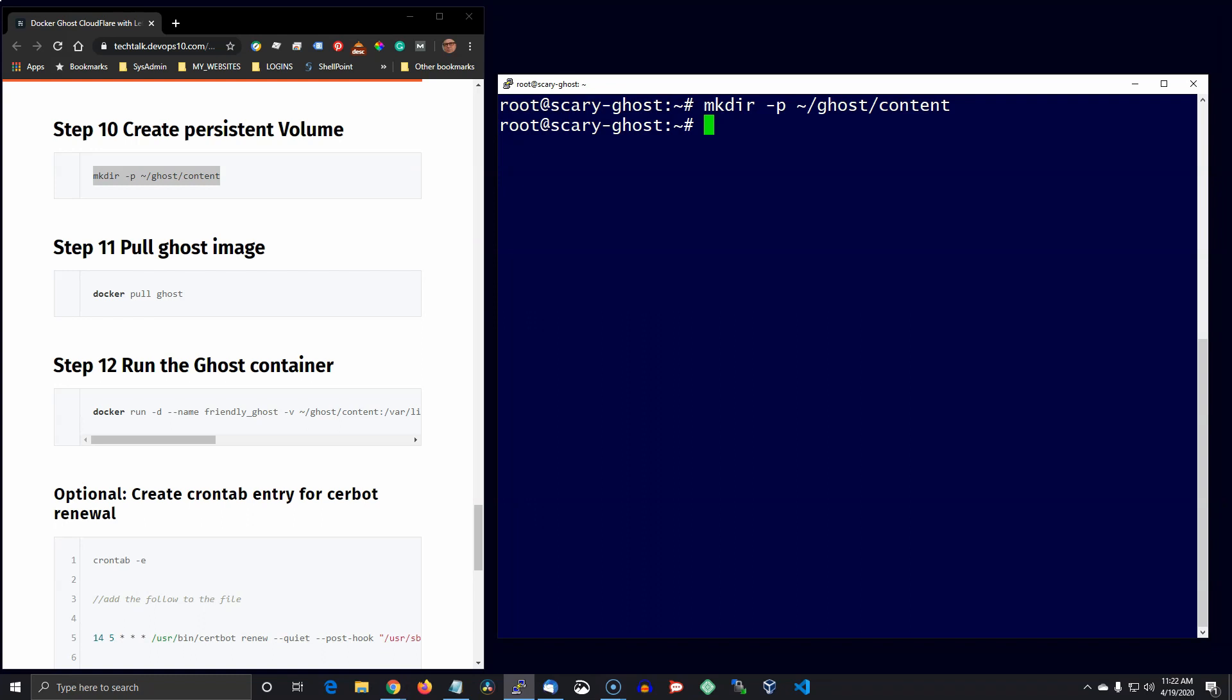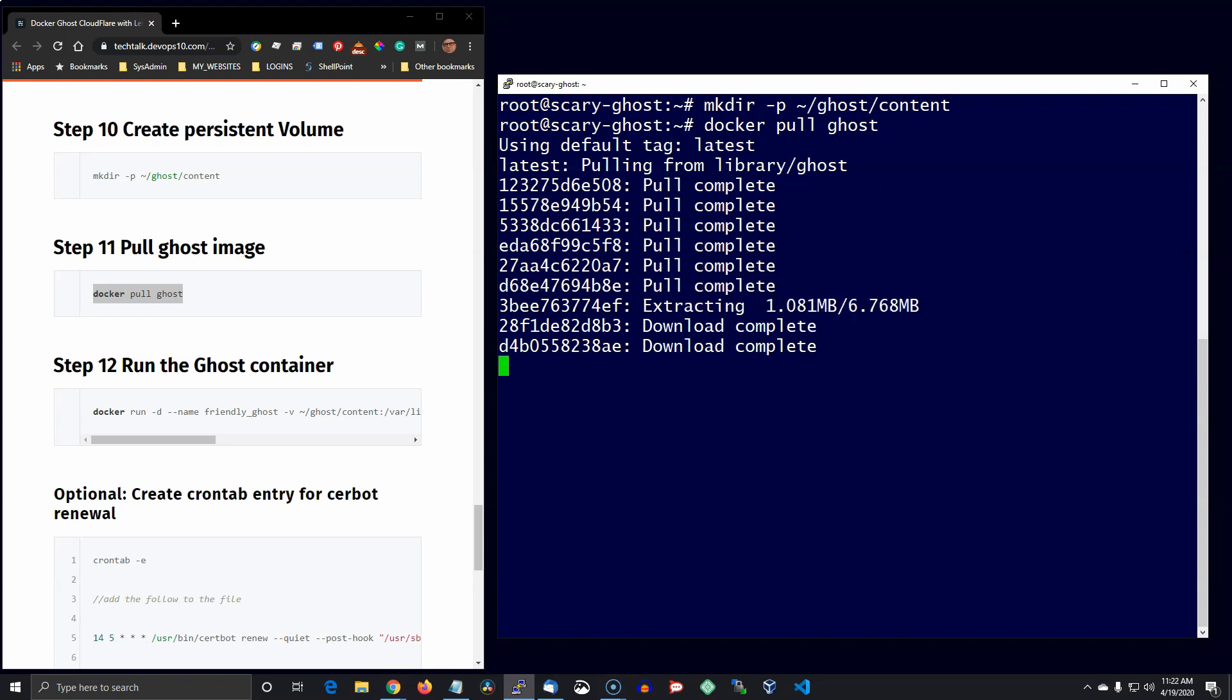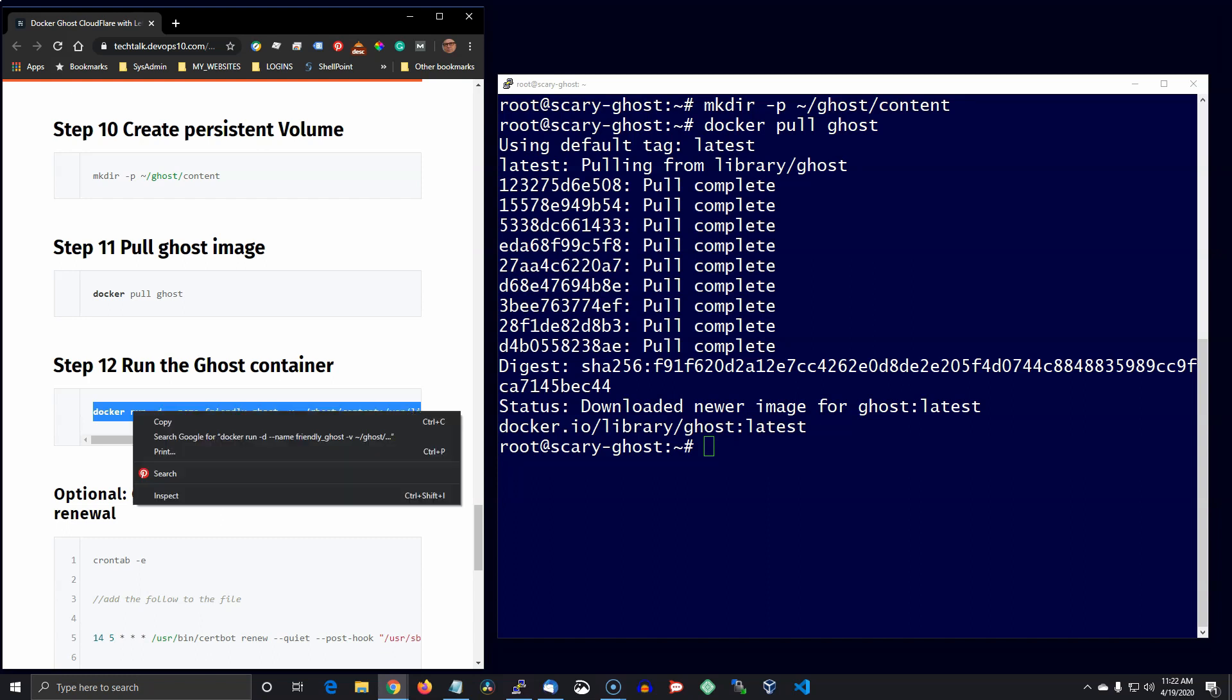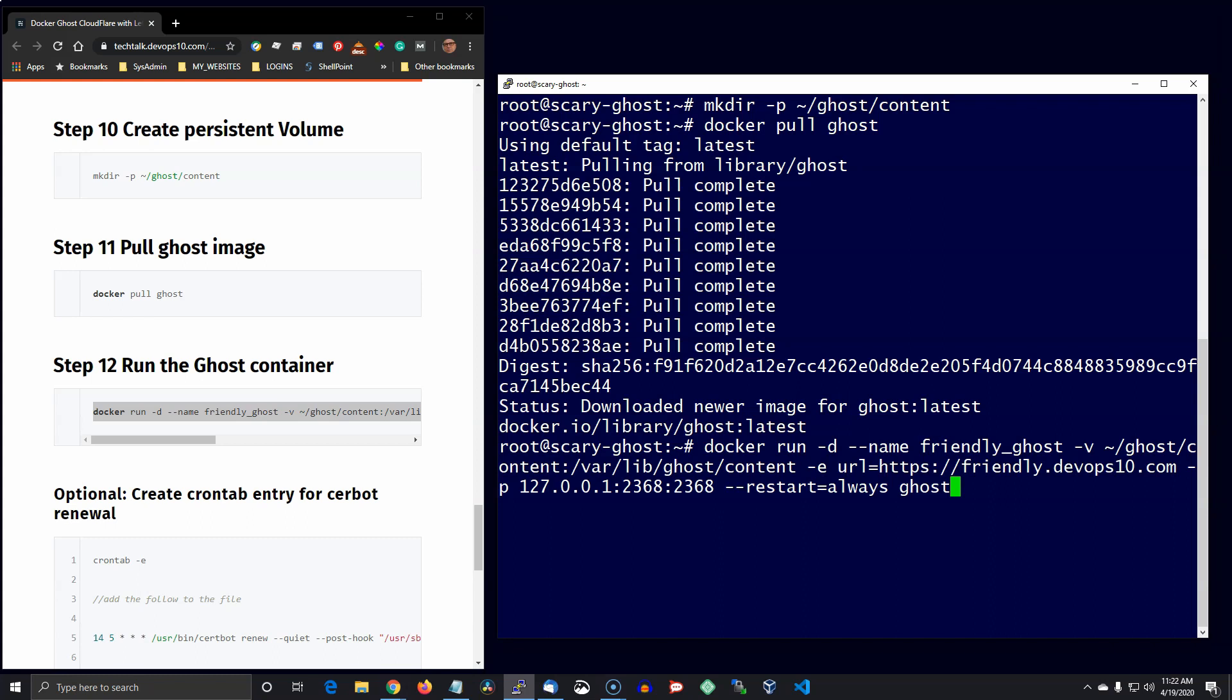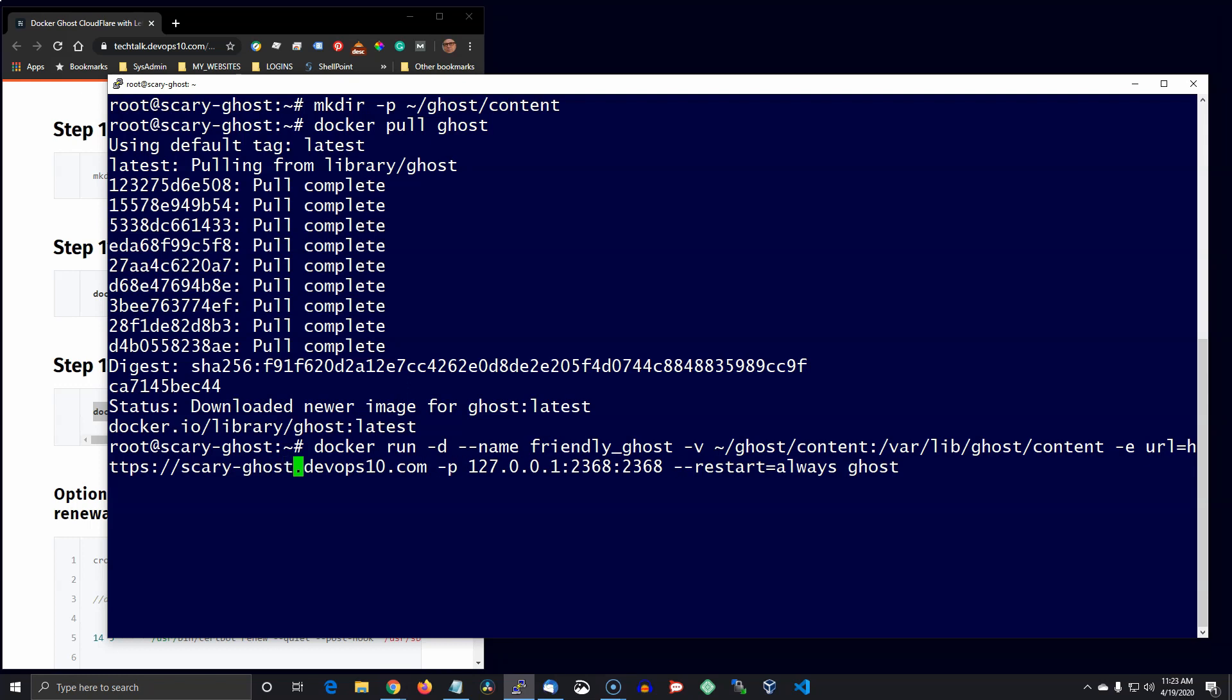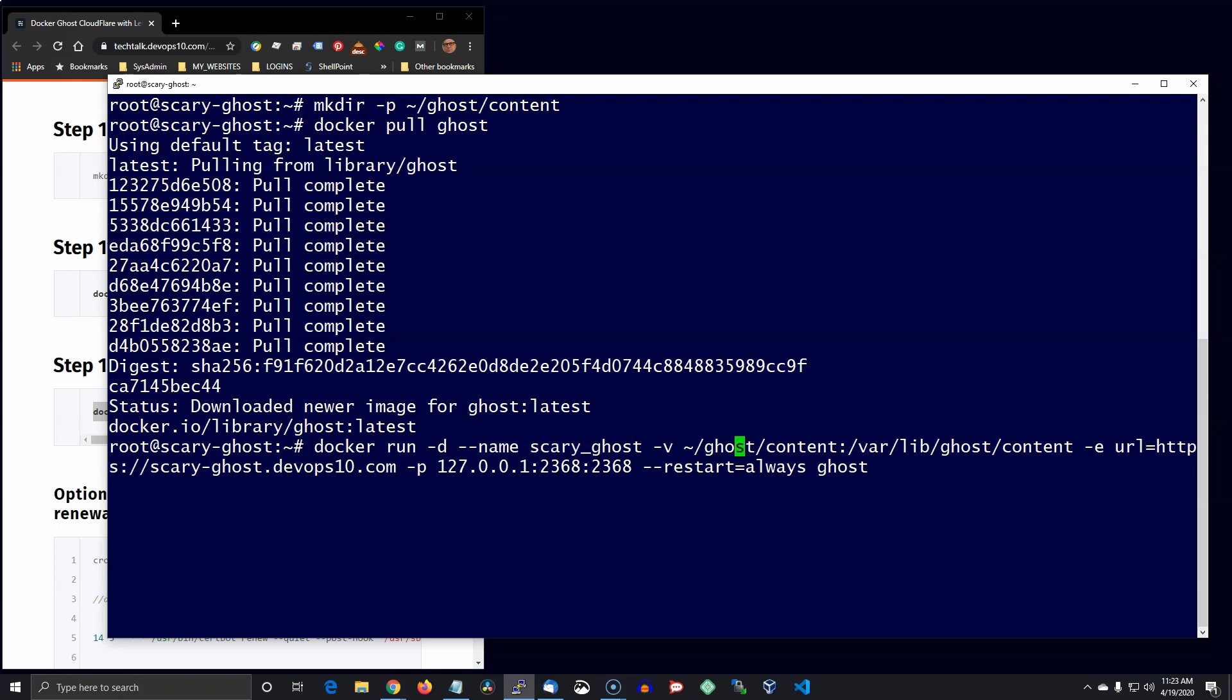And I sped this up a little bit, it doesn't take too long, maybe about 30 seconds. And now go ahead and create the container. Again, make sure you change the name of the container and the URL that Ghost uses.